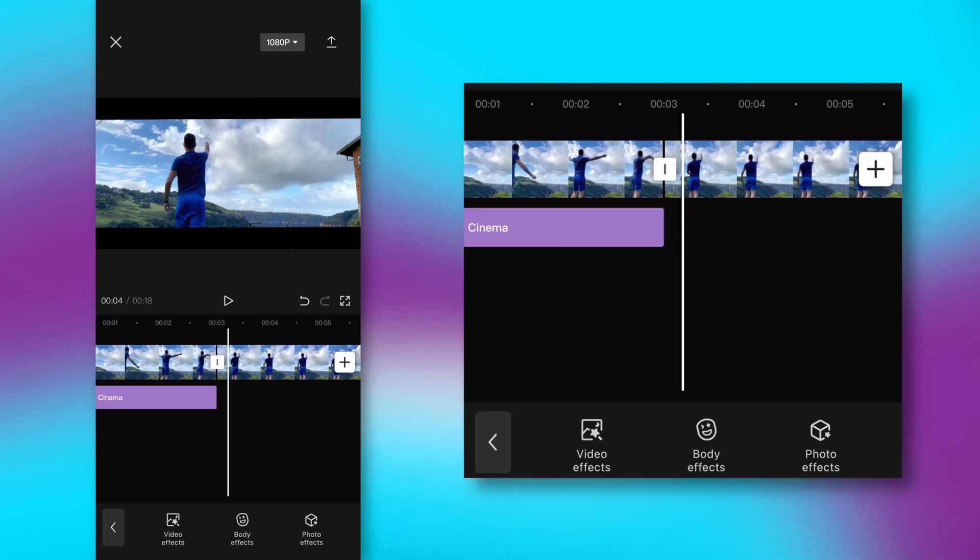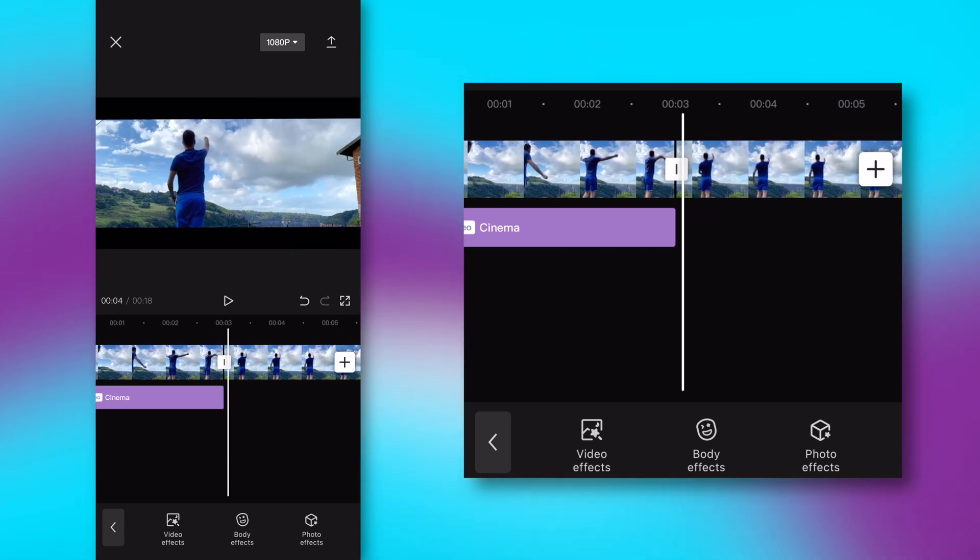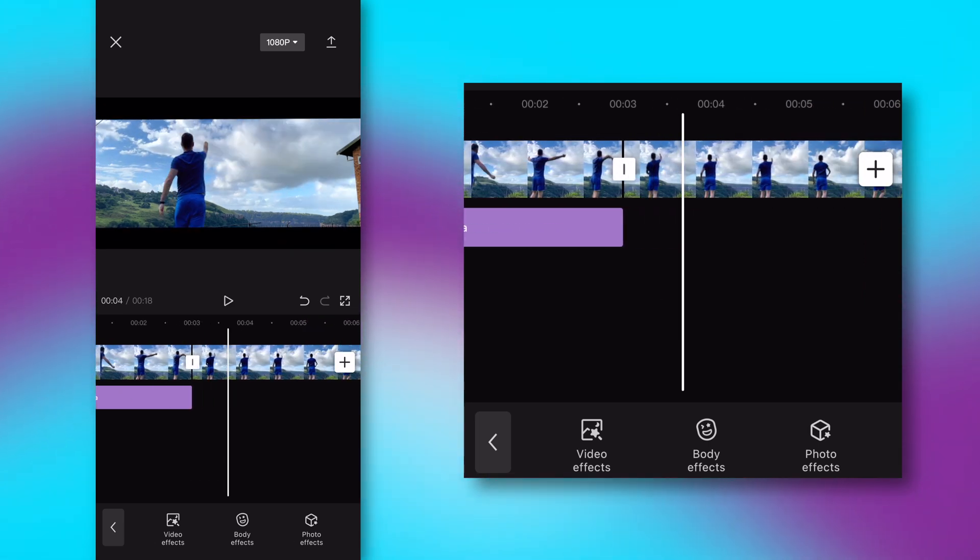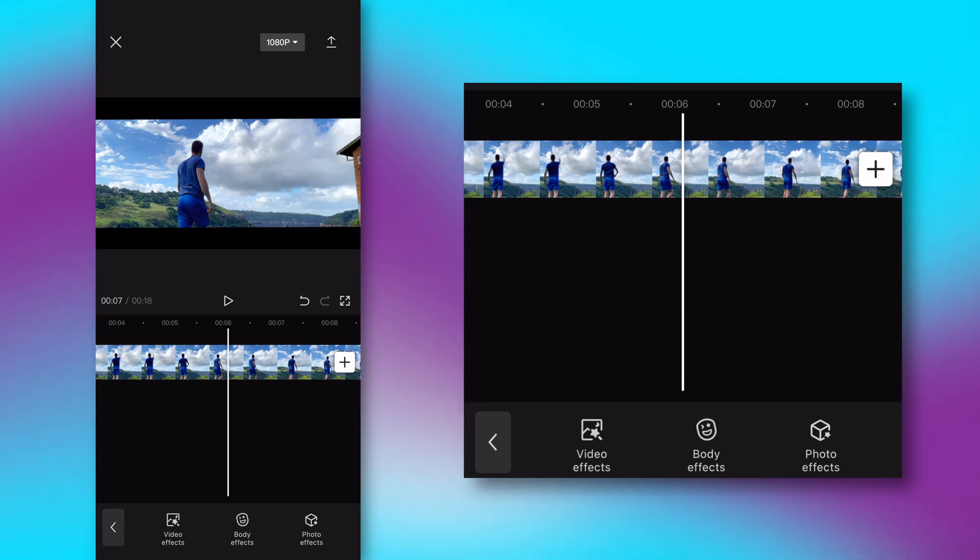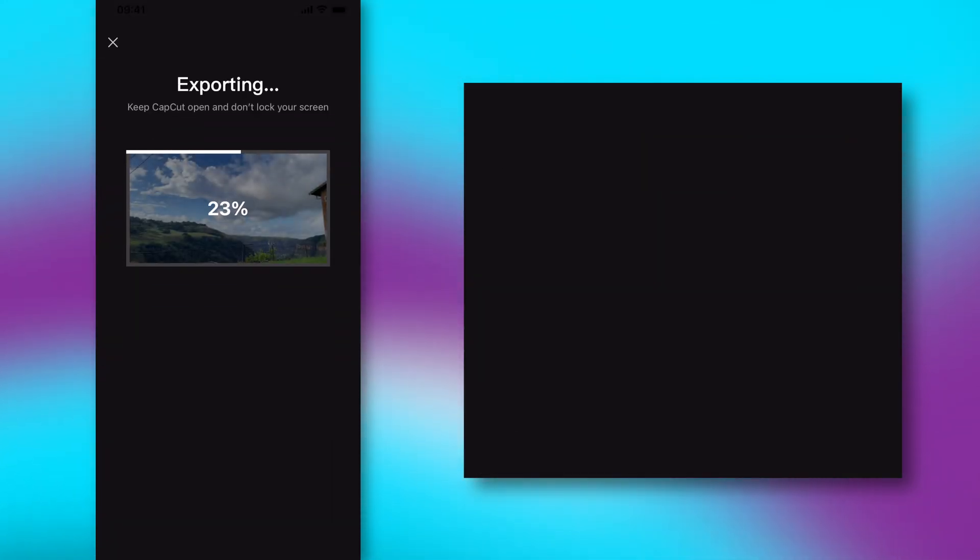If I go ahead and play that, you can see there's no jumping in what those bars are like. Once you're happy with that, keep it at 1080p, go ahead and click export, and you are ready to upload that to social media.